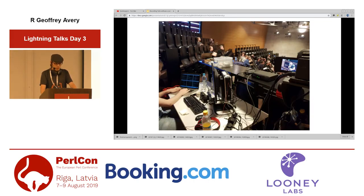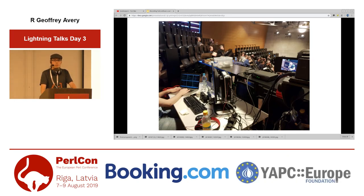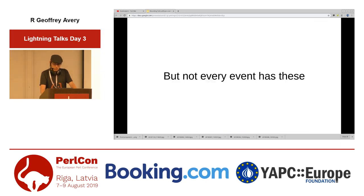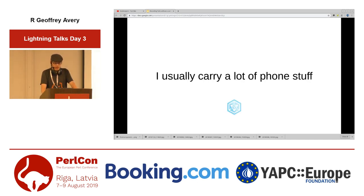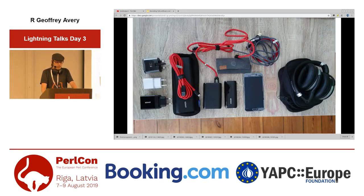Not every event has these kits; they can be shipped, but you don't always have them, and the box is really heavy. I usually carry a lot of phone equipment with me — everything in my backpack all the time. There are power banks — I'm not sponsored by Anker, I just think they make good products. There are lots of cables, typically USB-C and micro-USB. There's a spare phone I always carry in case I drop the other or it gets stolen again.